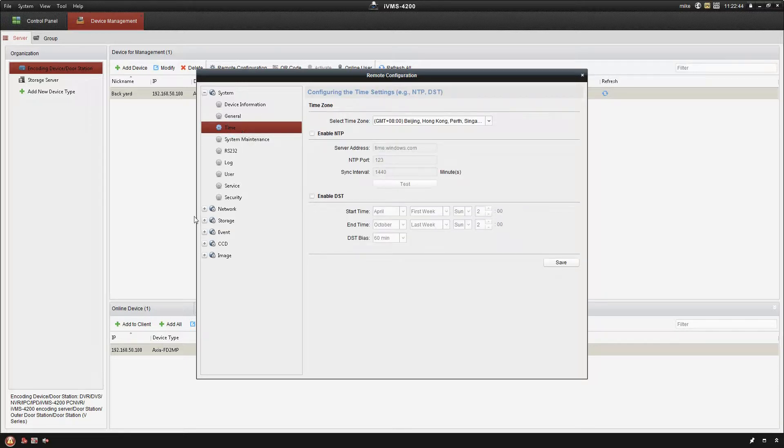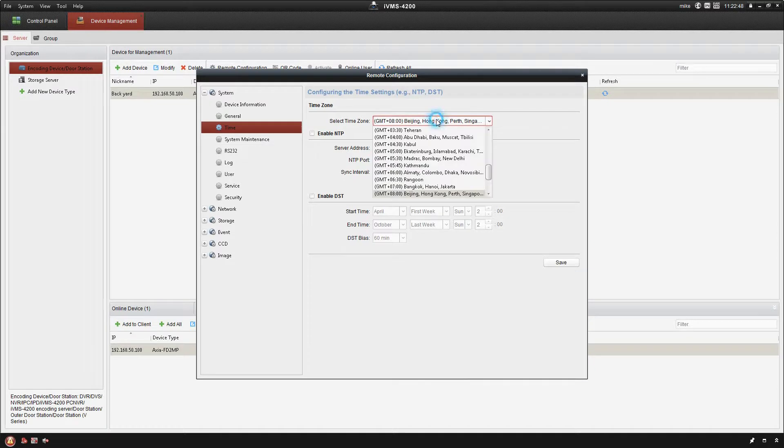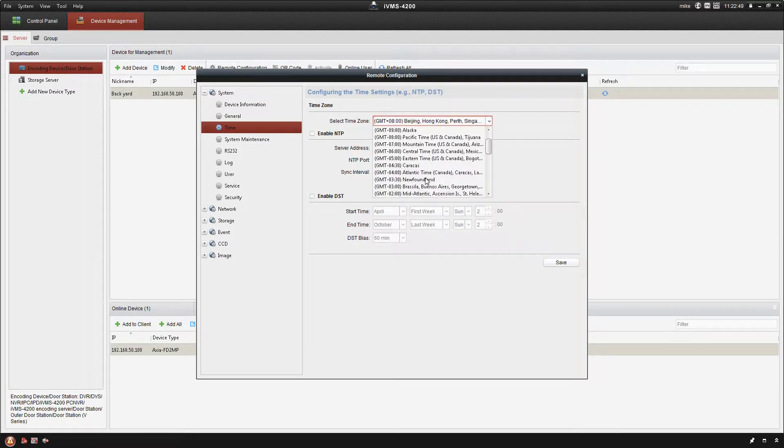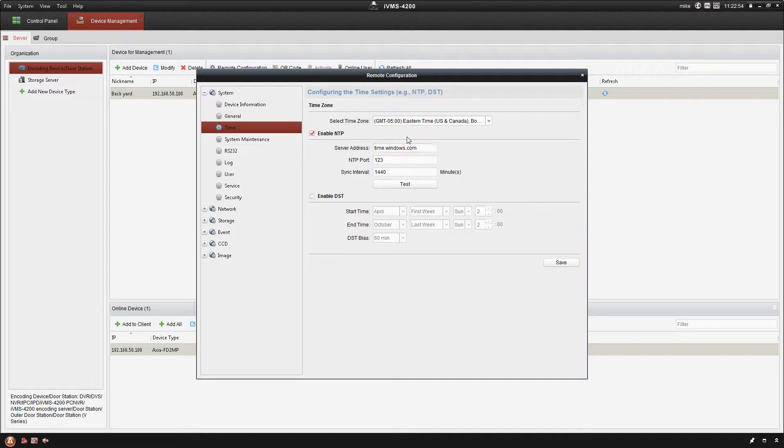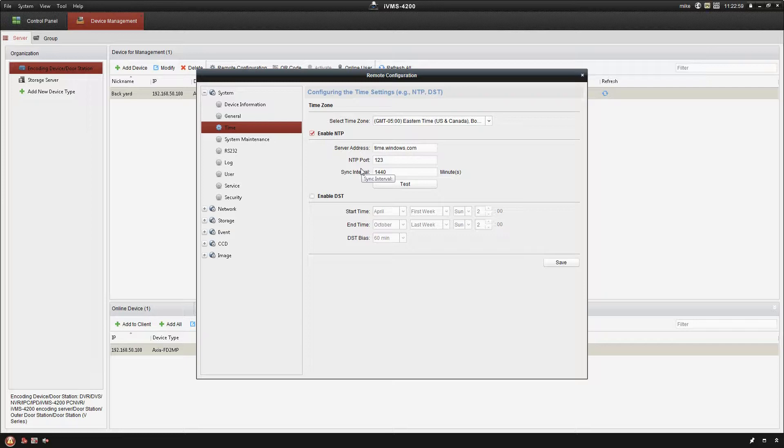Time on the camera, it's gonna default the time zone to Hong Kong. You can change that to your local time zone if you would like to. You can also enable it to sync with Windows.